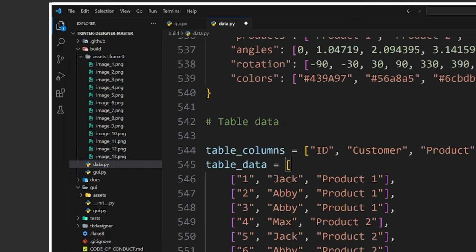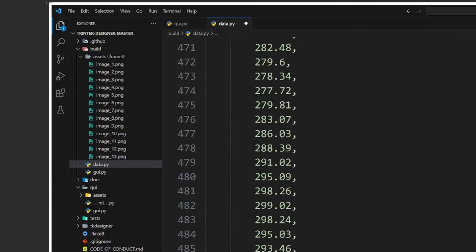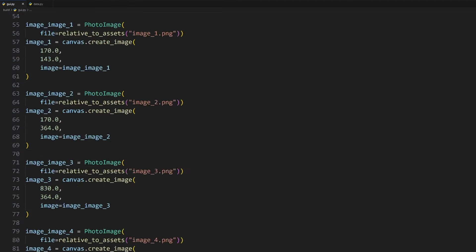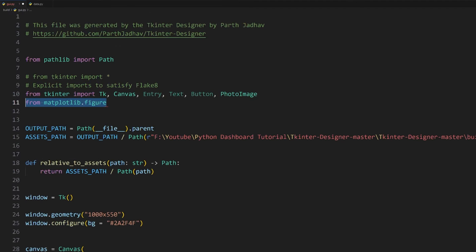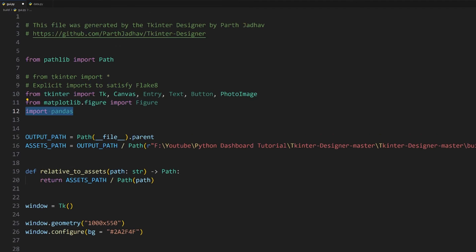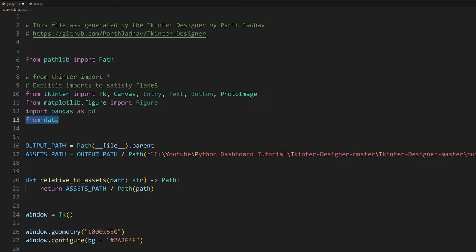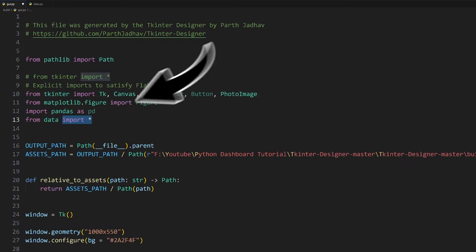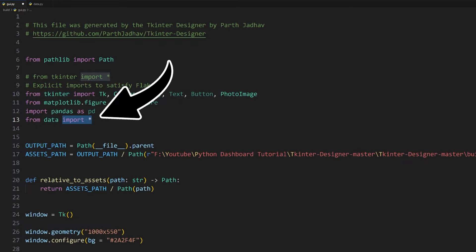On top of that, we'll also need some dummy data to be able to create the plots. For that, I have created and formatted them as lists and dictionaries here, which you can find in this GitHub link below. Simply copy over all the code, create a new file called data.py in the build folder and paste them there.